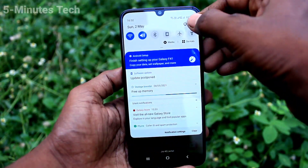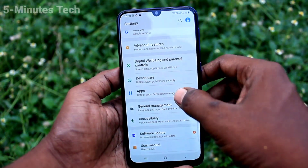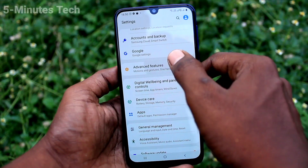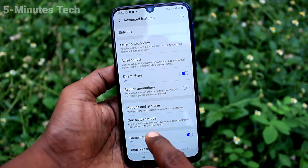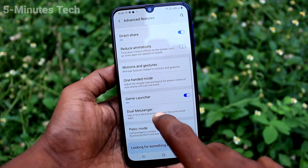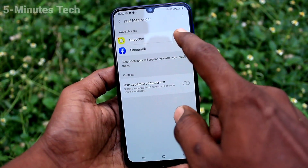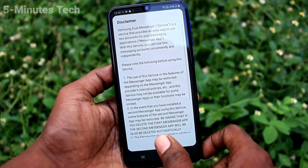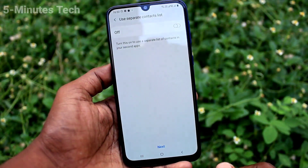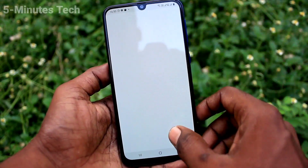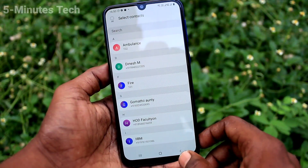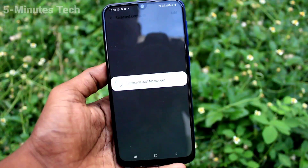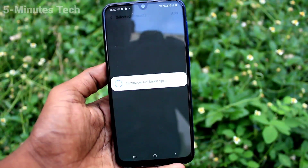First of all, go to settings and click on advanced features. Click on dual messenger and turn on the button for Snapchat or Facebook. Two Snapchat apps will be created and you can sign in to two accounts of Snapchat without signing out of each one.